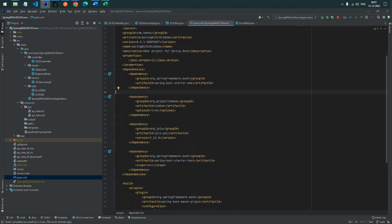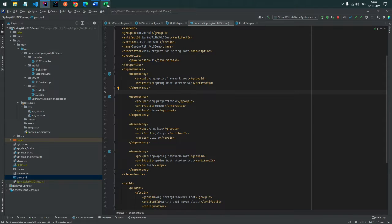jxls is kind of an Excel template. Let me open it. Here I have created a resource folder with a jxls folder inside. I created two different kinds of templates.